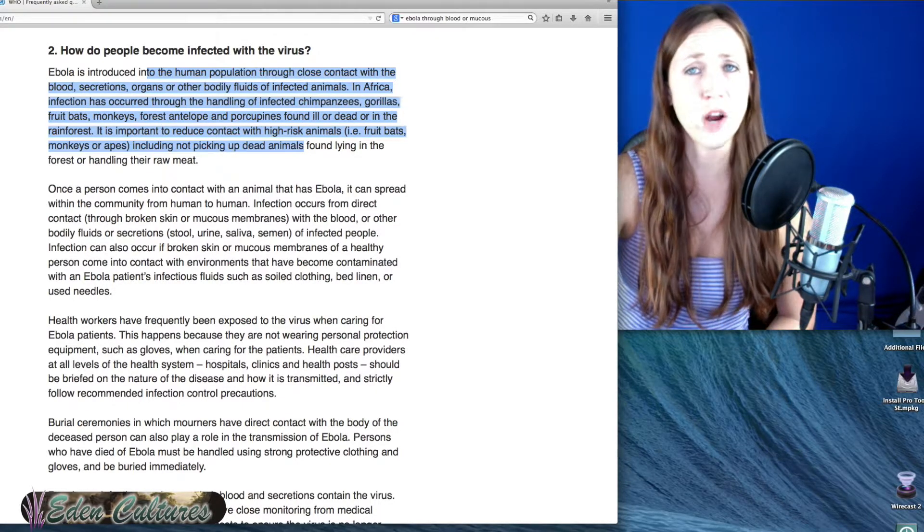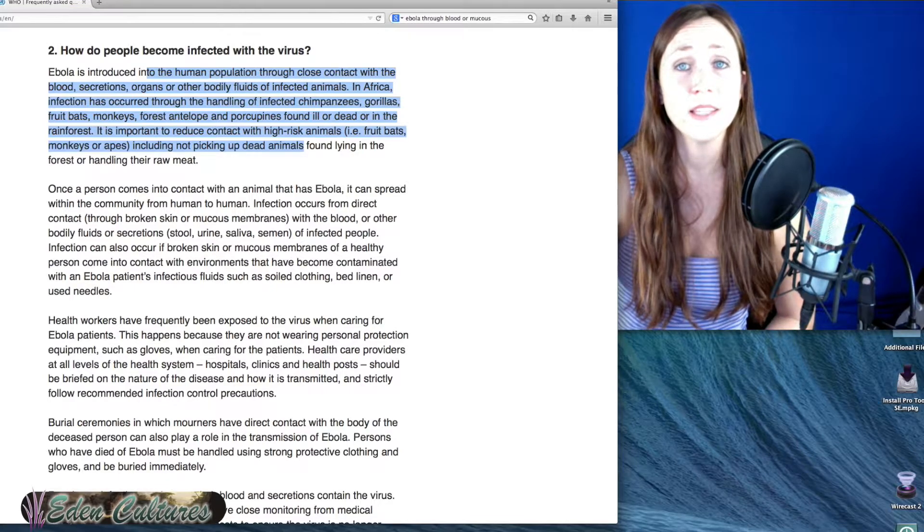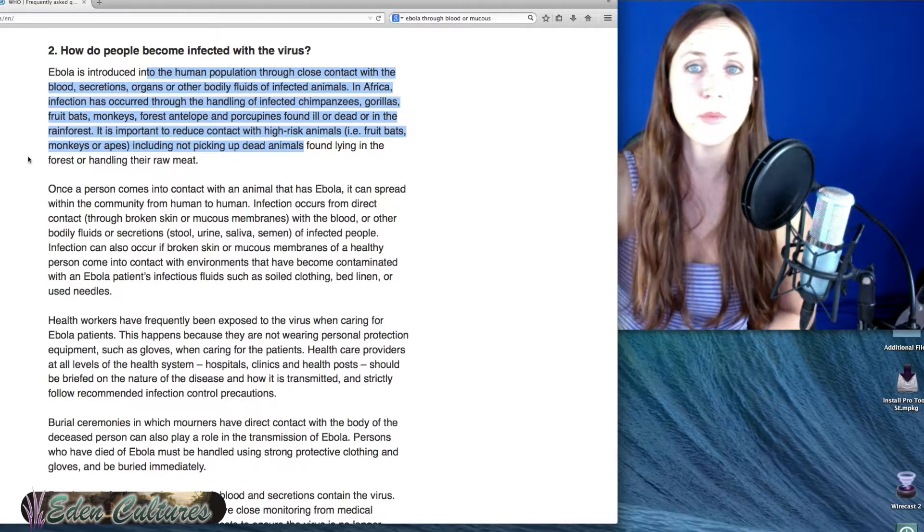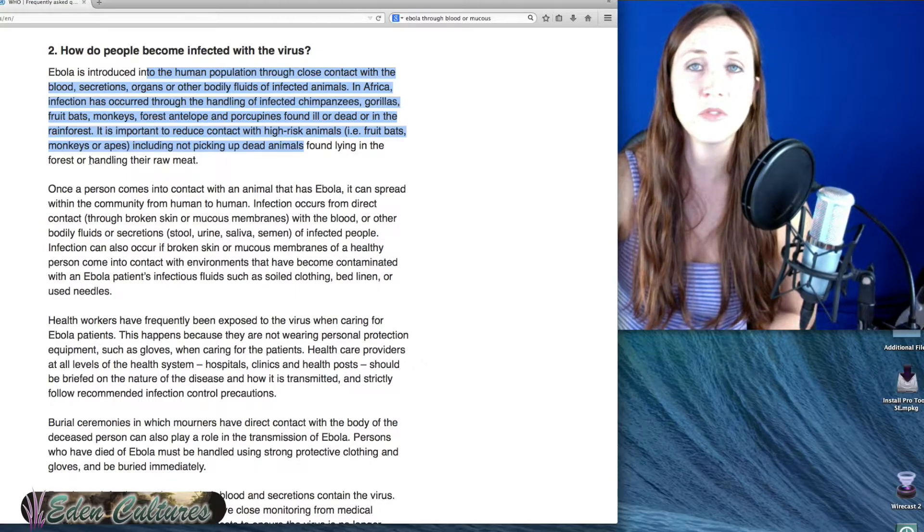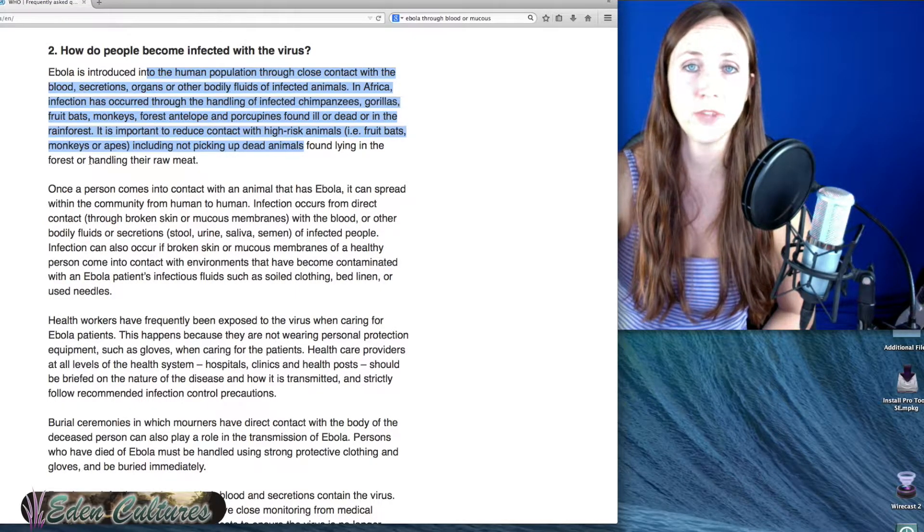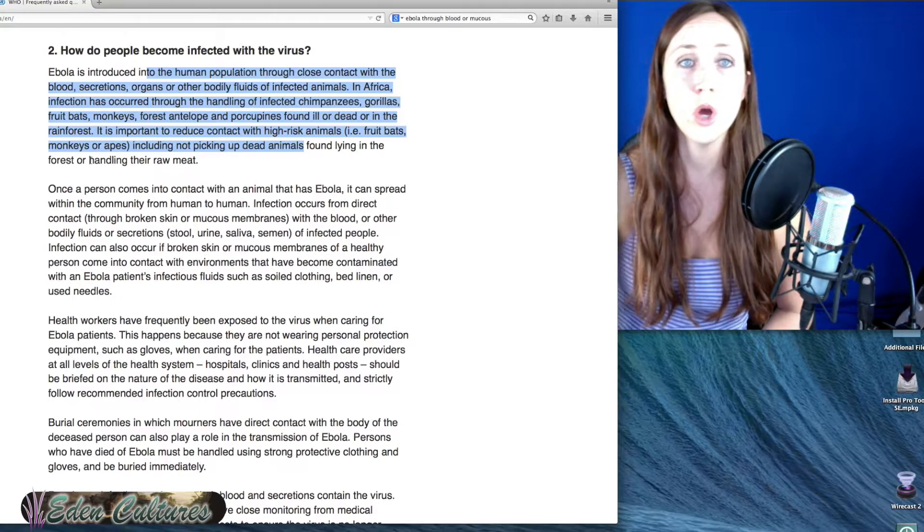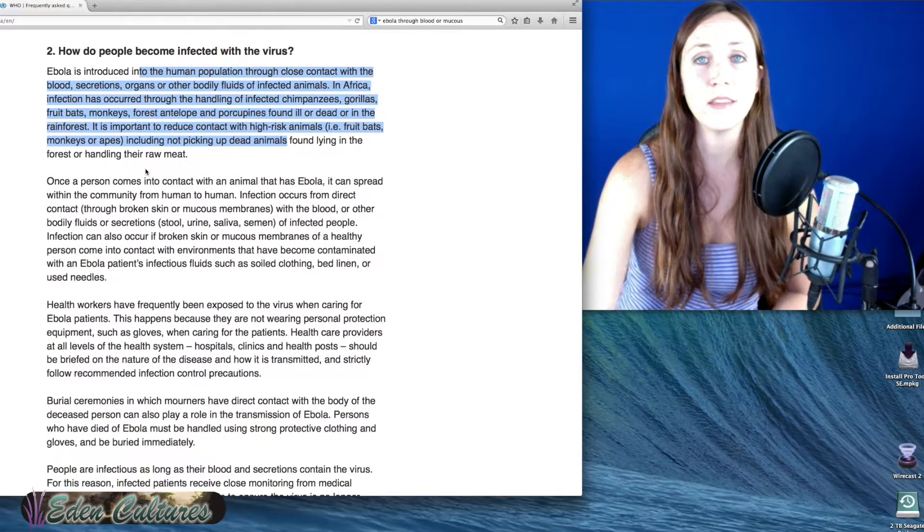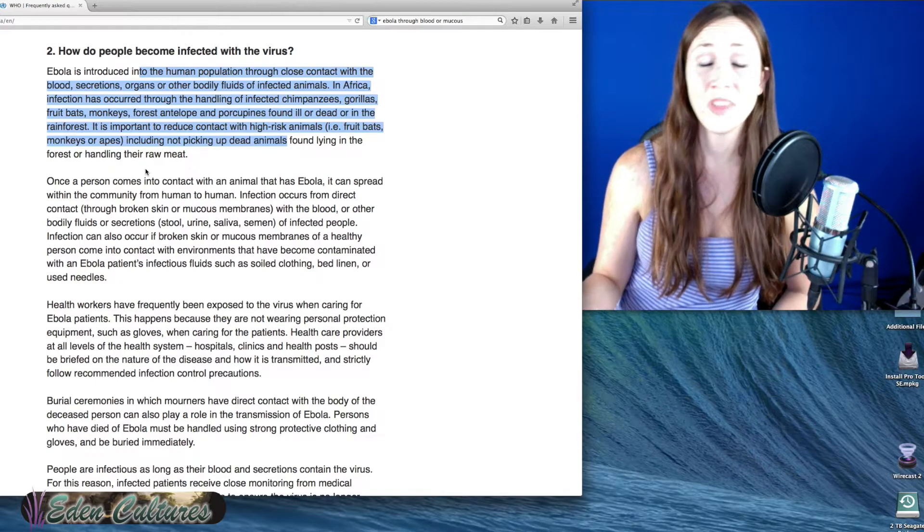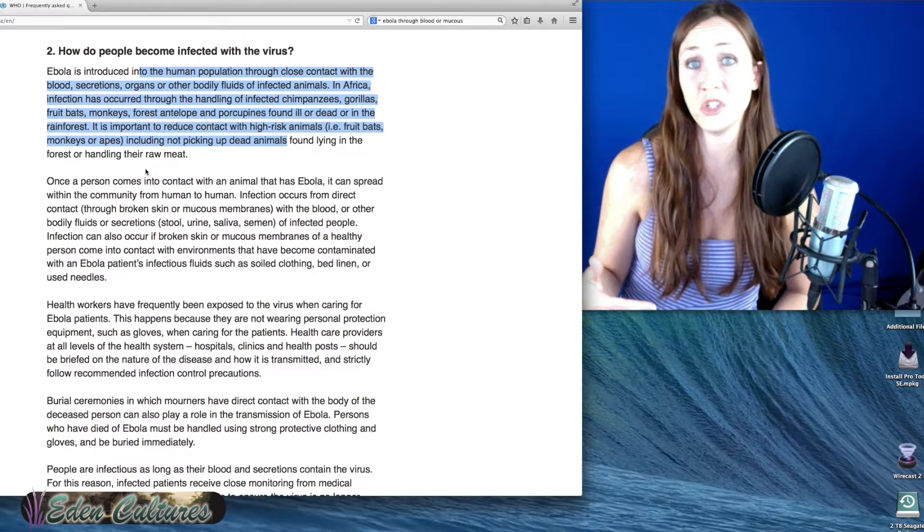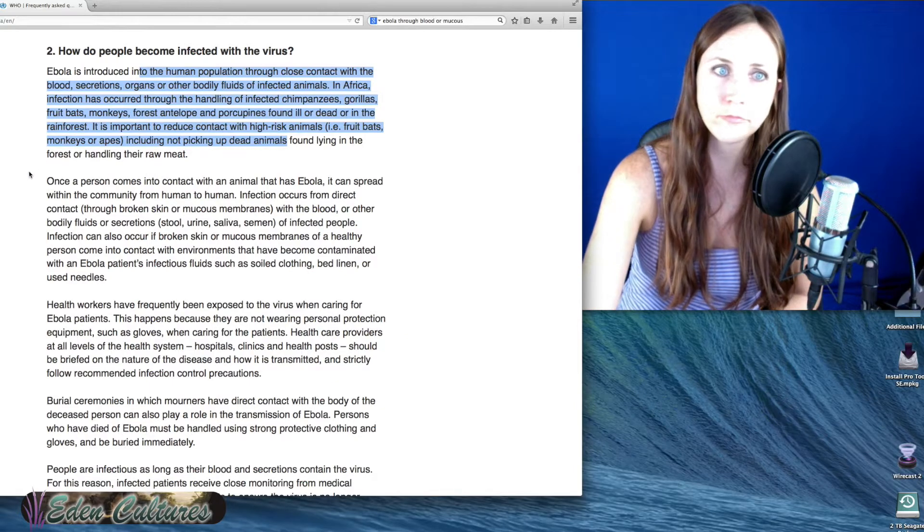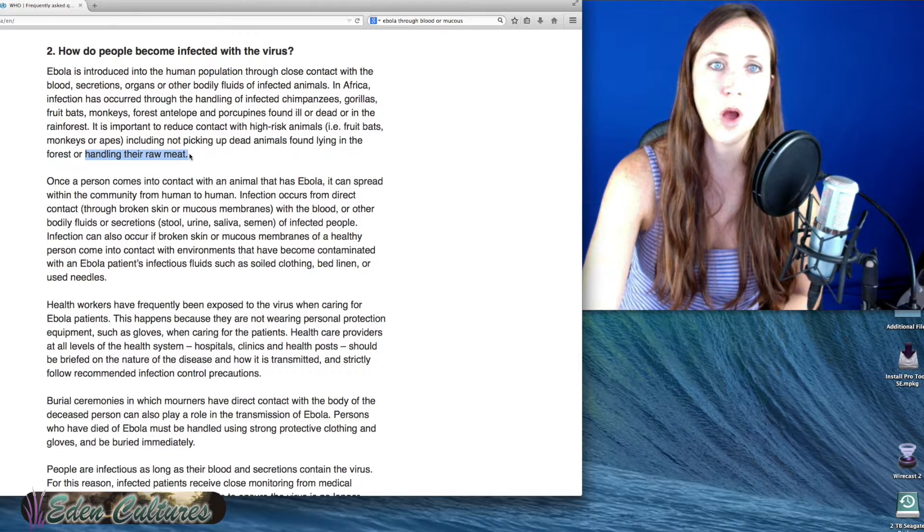These people are starving and I feel bad for them, but if they were eating according to Torah, this wouldn't be happening because all of those animals, every single one of those animals are not kosher. And I'm going to go over in the next video. There's different levels of unclean. There are the things you can't eat. There are the things you can't touch when they're dead. And then there are the things that are an abomination, meaning stay away or handling their raw meat.